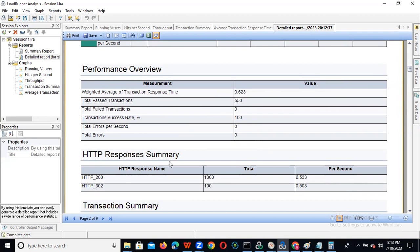We can see the HTTP response summary — 200 and 302. 200 means successfully received. That is 200. 302 means it's a redirection — 302 is not an error.